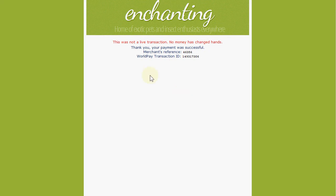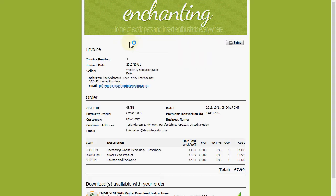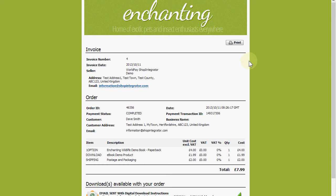The payment is complete. It tells us this is not a live transaction because it's the test system, and then it transfers back to your Shop Integrator account's completed page. I've switched on the invoice feature, so we now get a tax and VAT compatible customer invoice that the customer can print. They'll also be sent an email with the order invoice and receipt details.